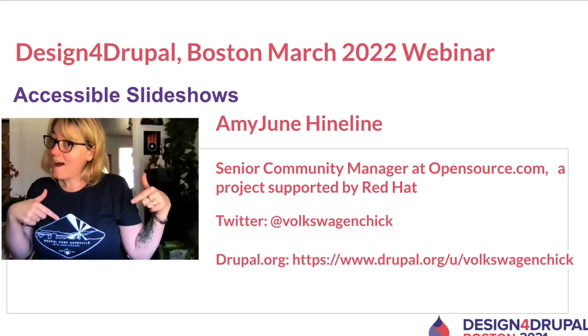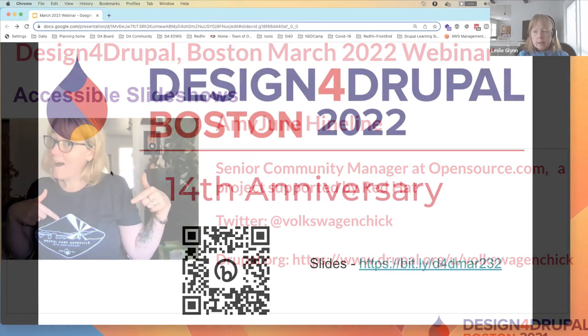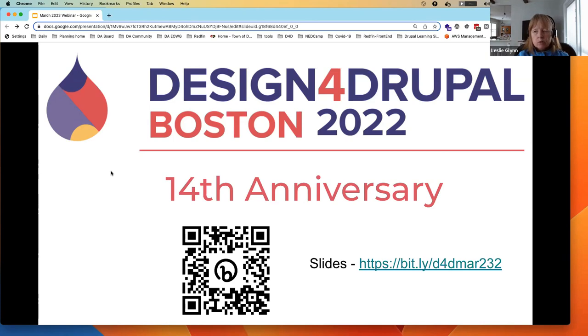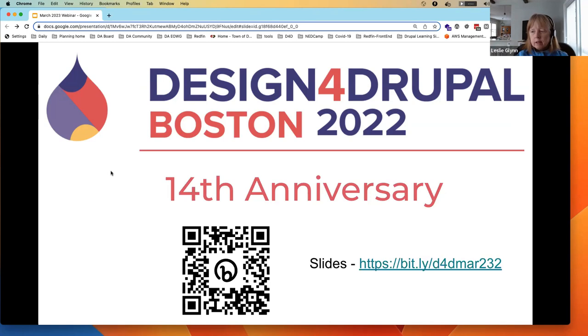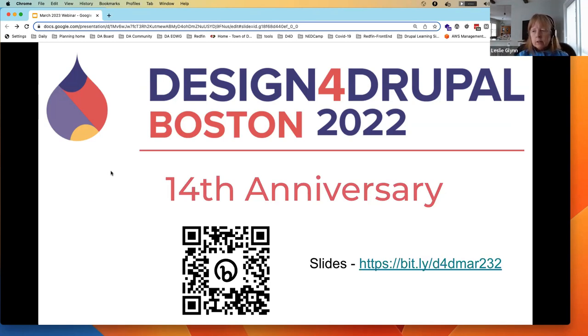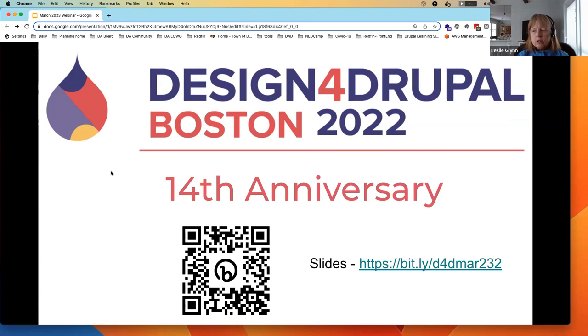Hello everyone, and welcome to the 14th annual Design for Drupal Boston. For those of you who are new to Design for Drupal, this is an annual event devoted to Drupal Design, UX, and front-end development, as well as the business and process challenges facing Drupal teams. We're typically an in-person event held every summer in Boston, Massachusetts, but in its place we're holding monthly webinars on various Drupal Design and front-end topics. We do, however, anticipate holding this year's event in person, and we'll keep you posted as plans come together.